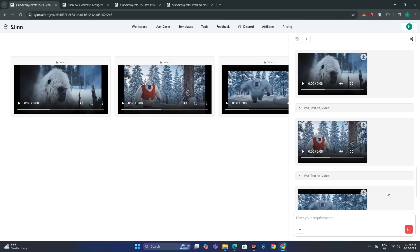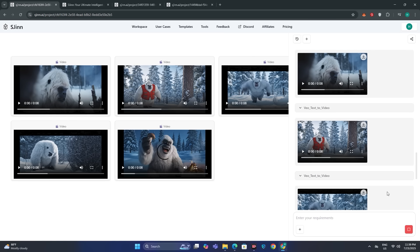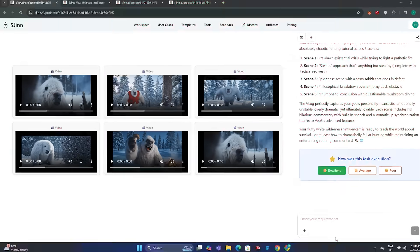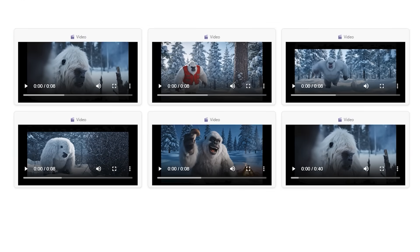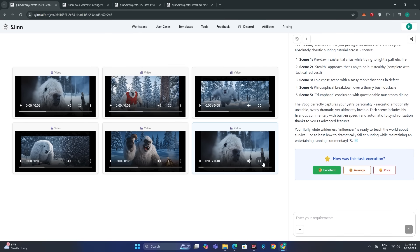The AI has started its work — it generated the first scene, second scene, and third scene. We have the story for all scenes, and it's still in the thinking process. We have the story, the prompts, and a list for all five videos. After letting it finish, we have all the individual clips — and not just the individual clips, it also merged all of them together into one single video.